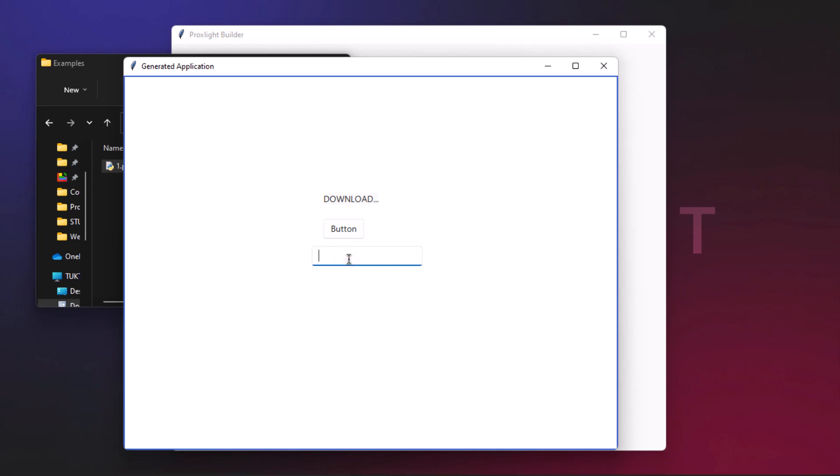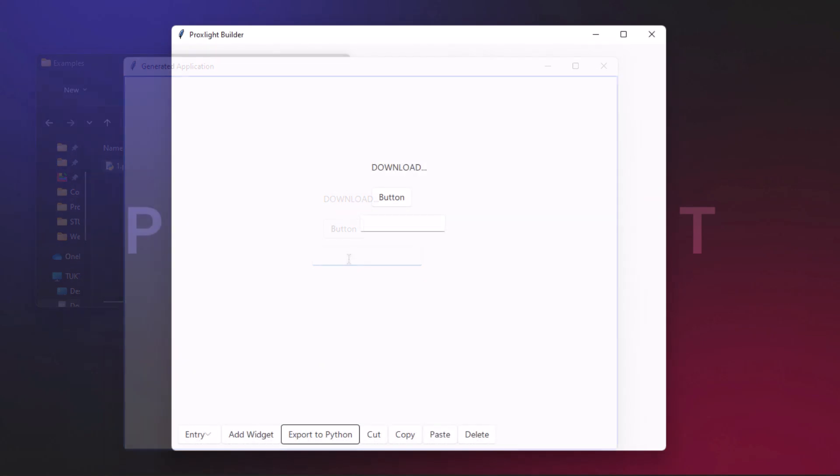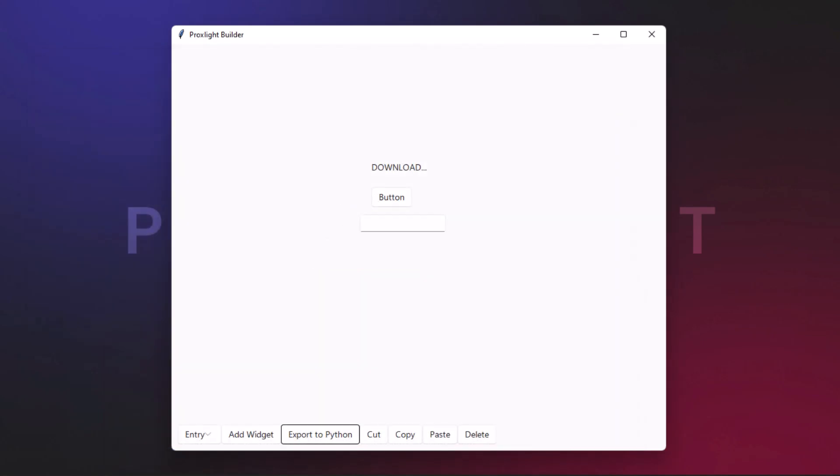This is how you can create modern and beautiful applications just using Proxlight Builder. This is the very first basic tutorial of Proxlight Builder. We'll be adding more tutorials to this series so you can understand how to build cool applications using Proxlight Builder.